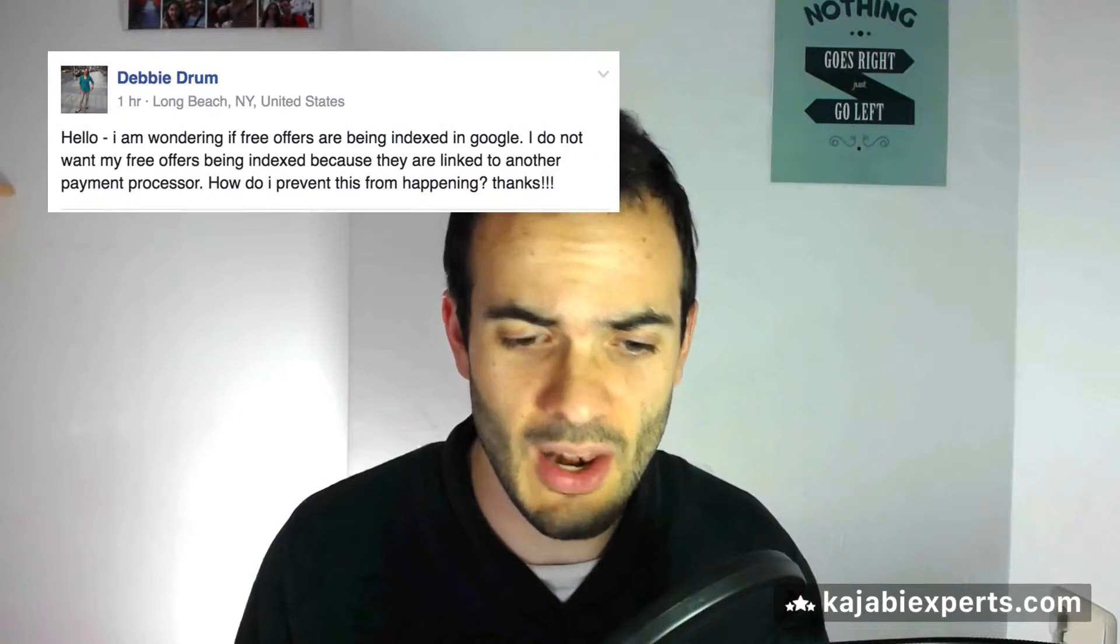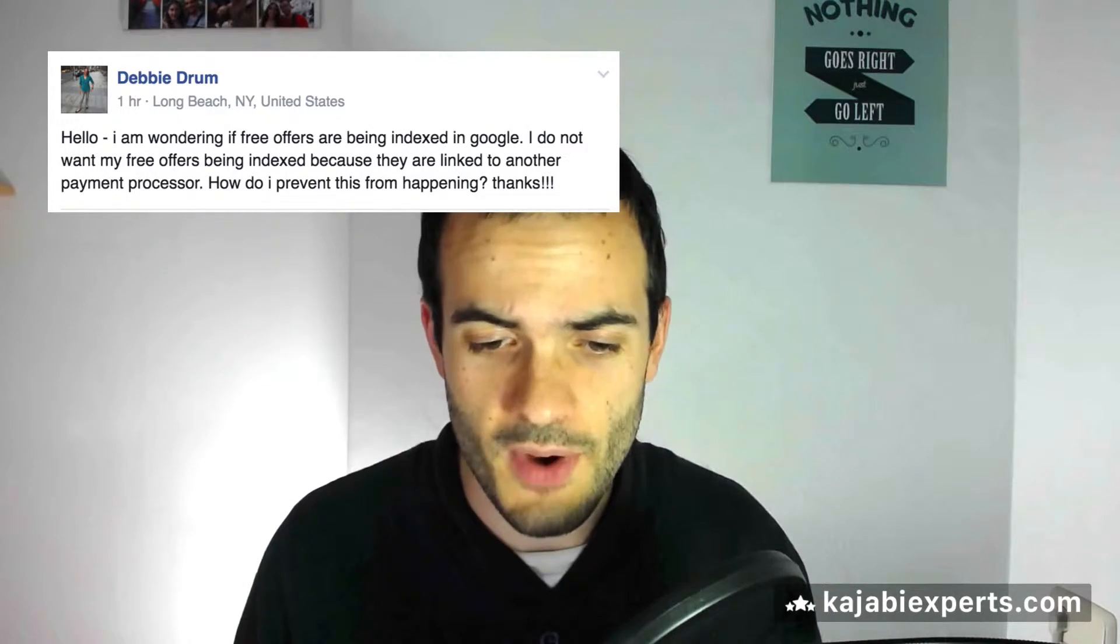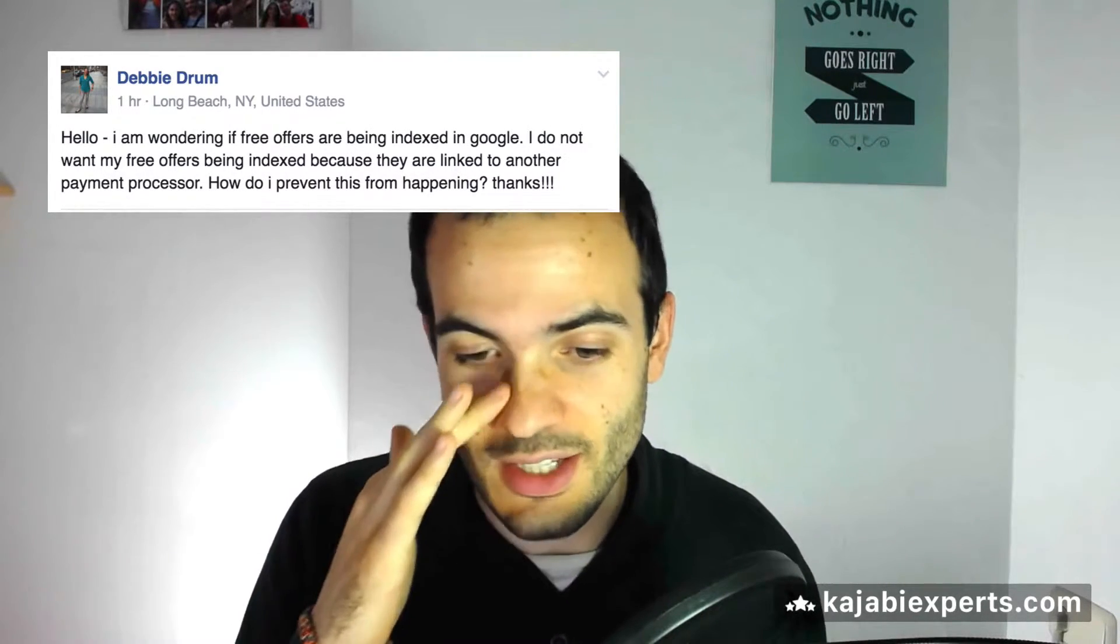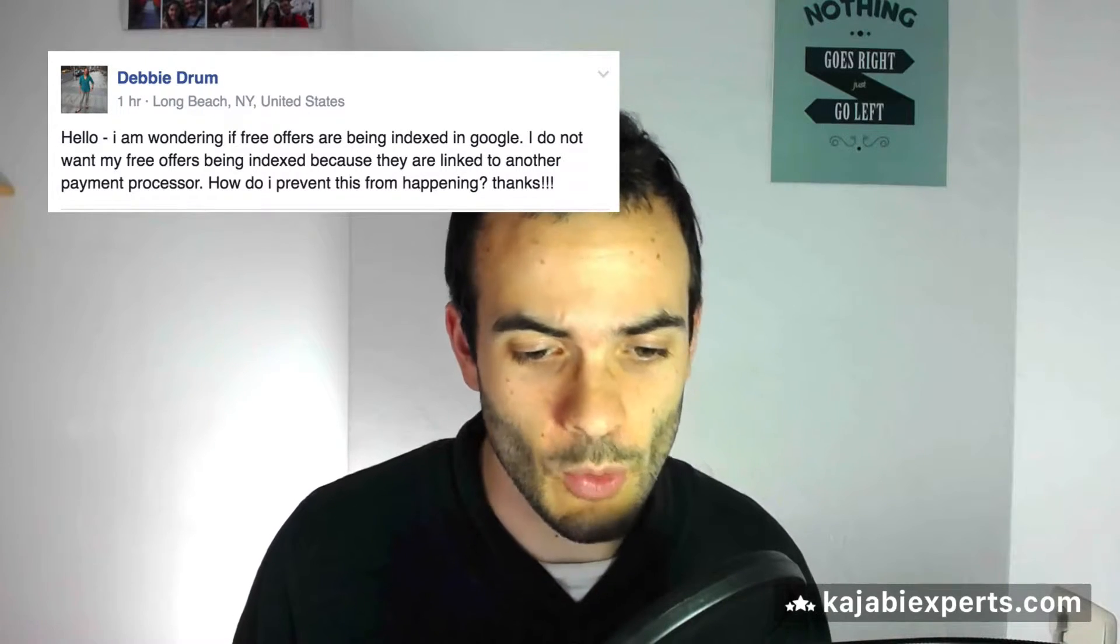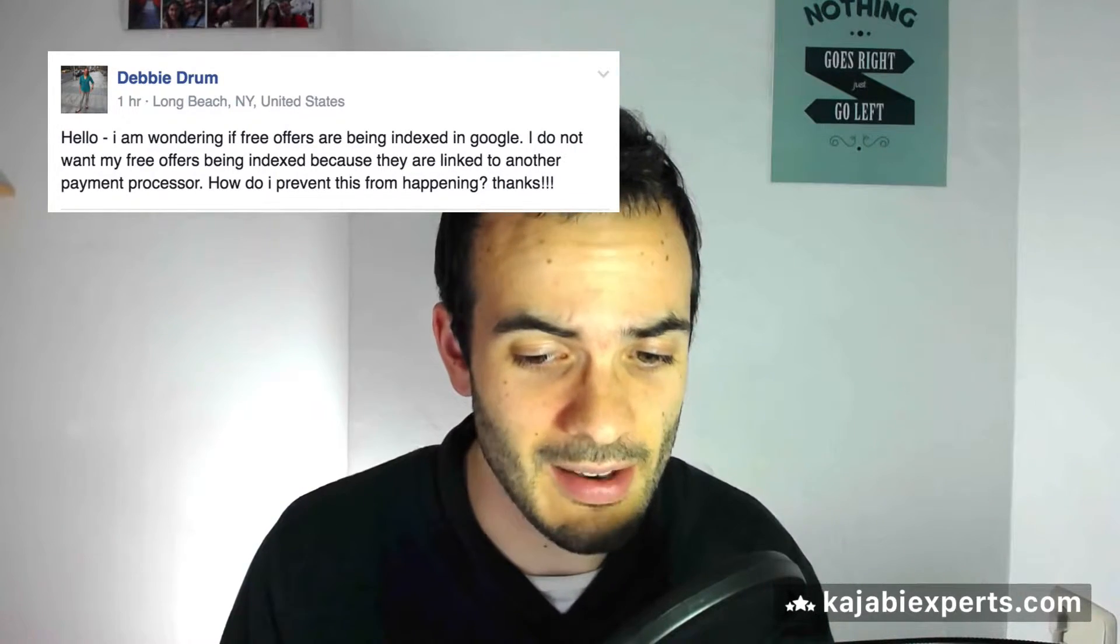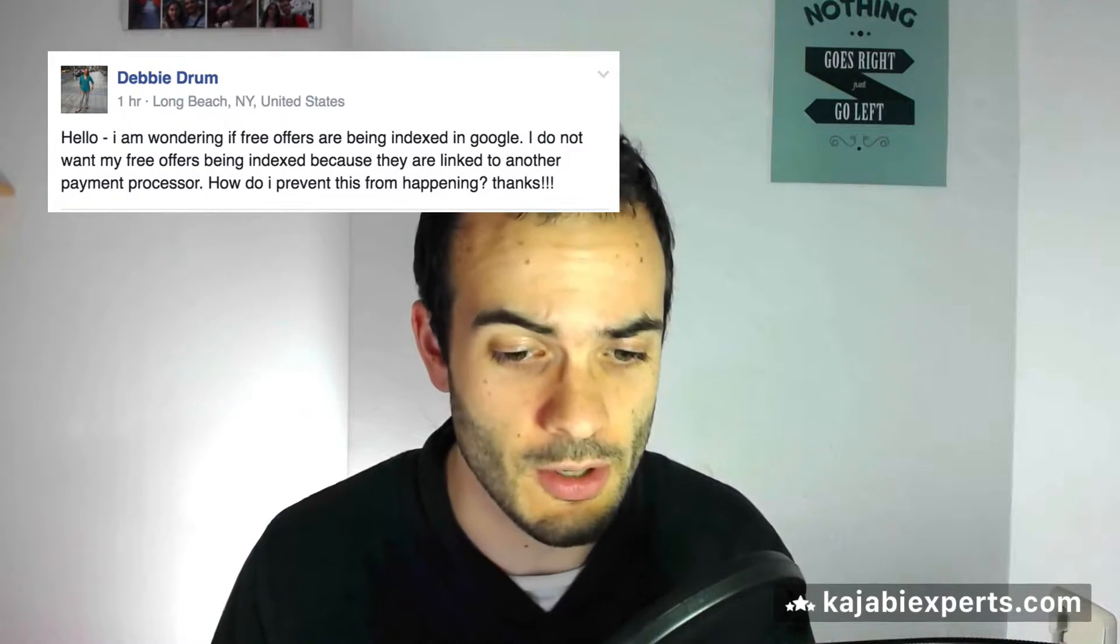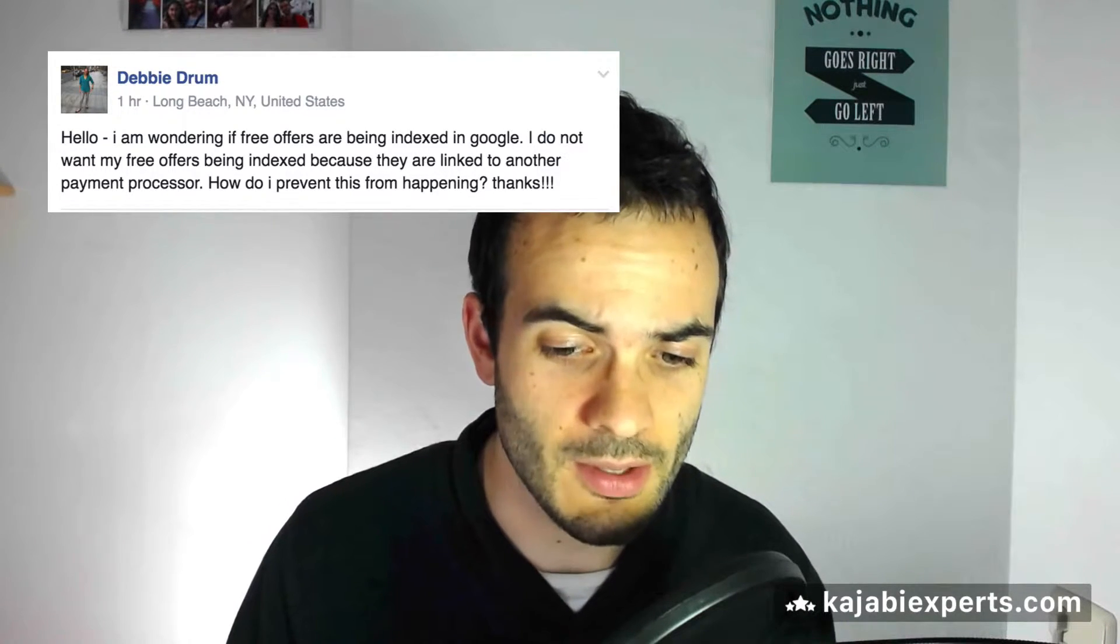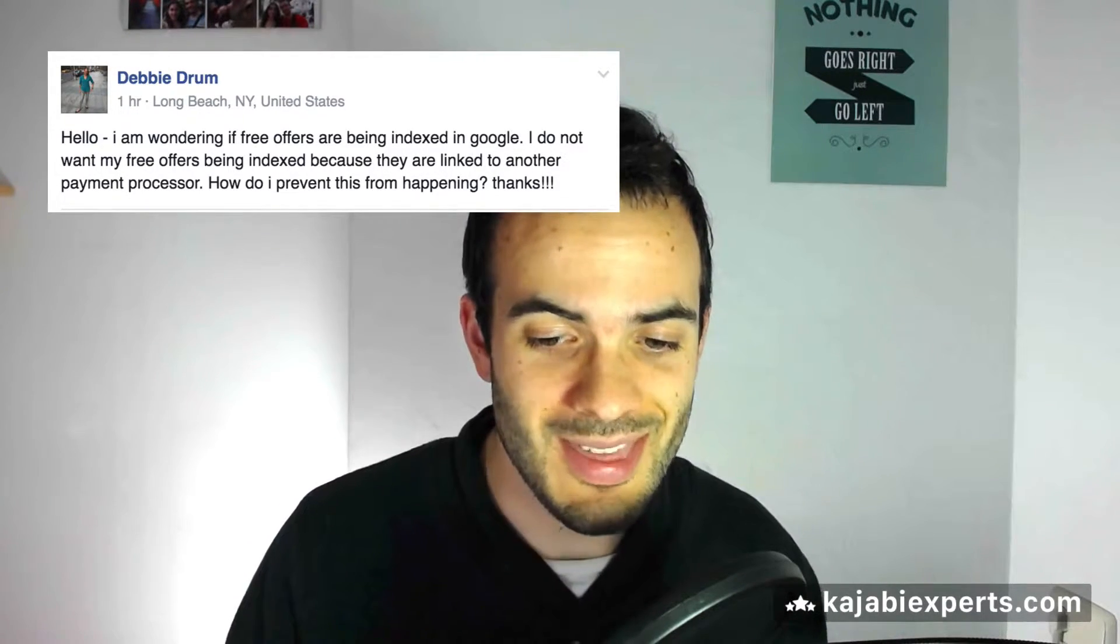In this case, the question comes from Debbie and she says: Hello, I'm wondering if free offers are being indexed in Google. I do not want my free offers being indexed because they are linked to another payment processor. How do I prevent this from happening?